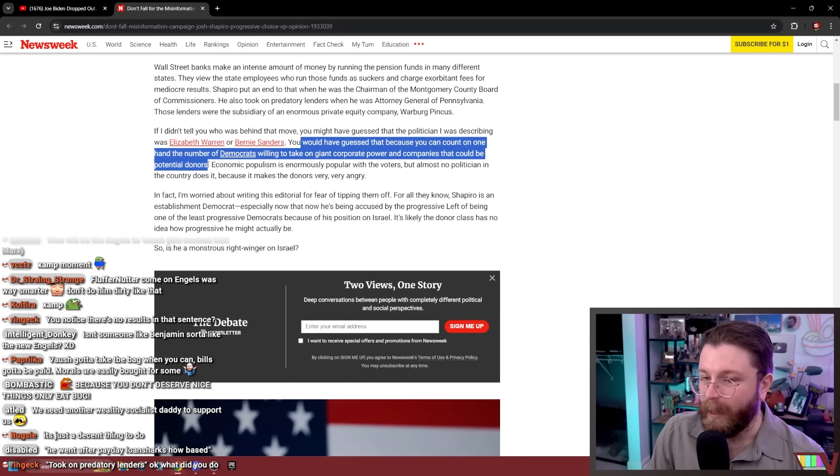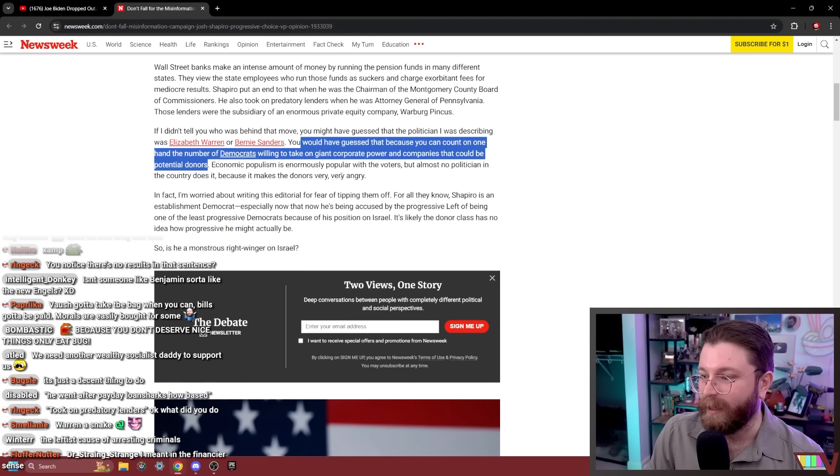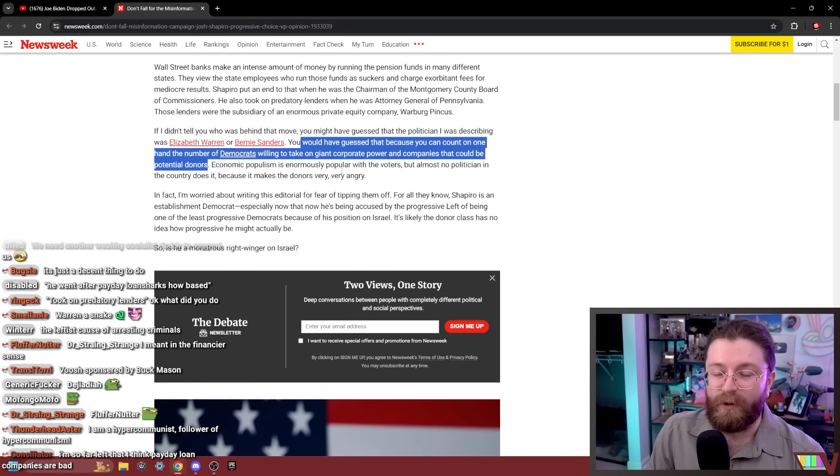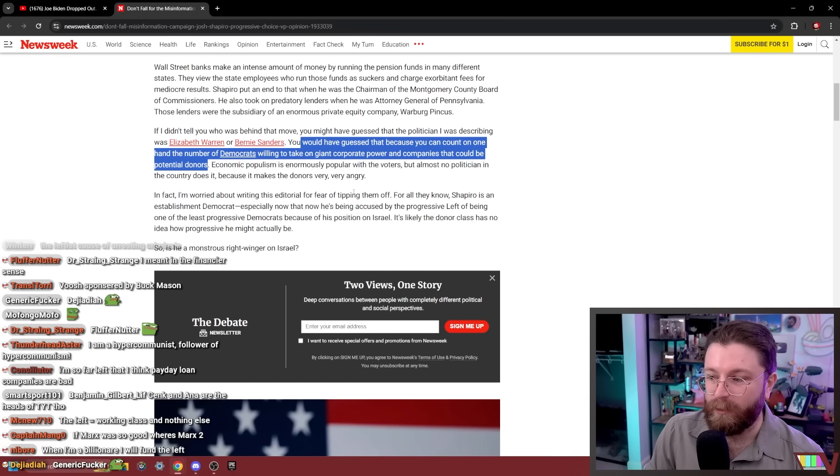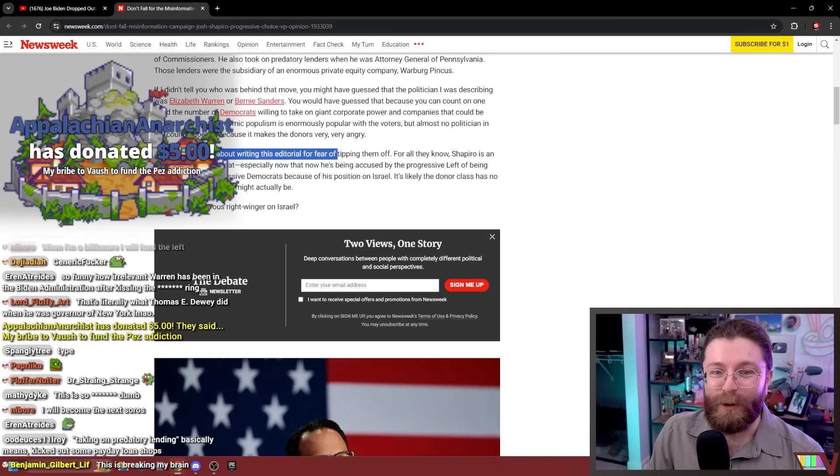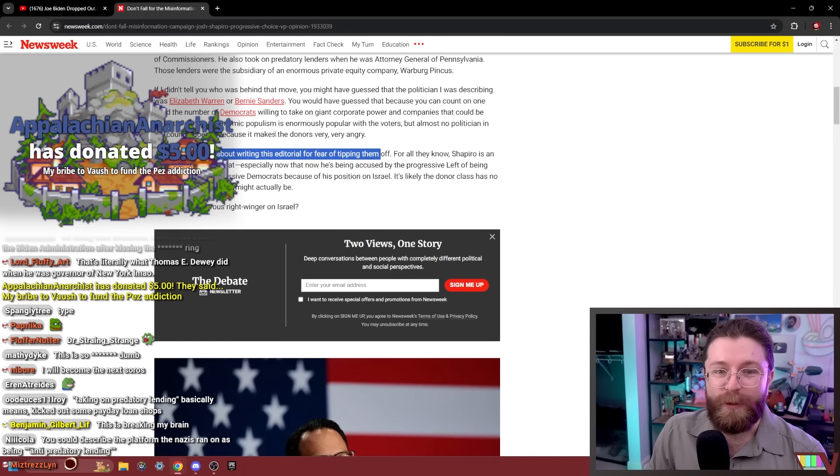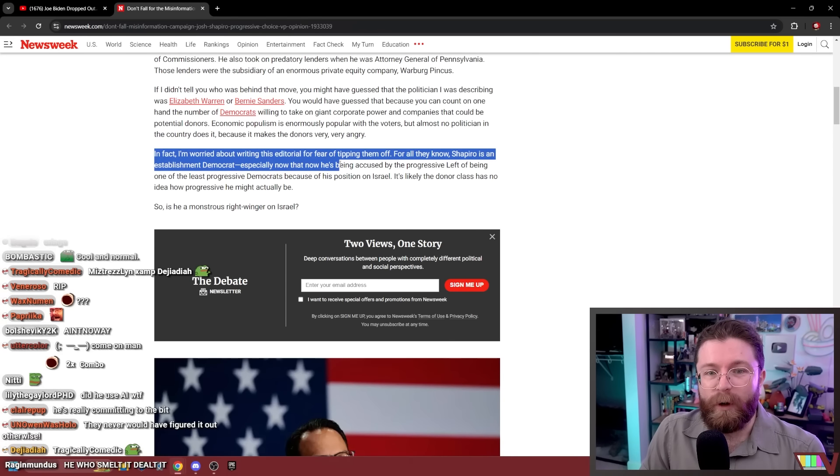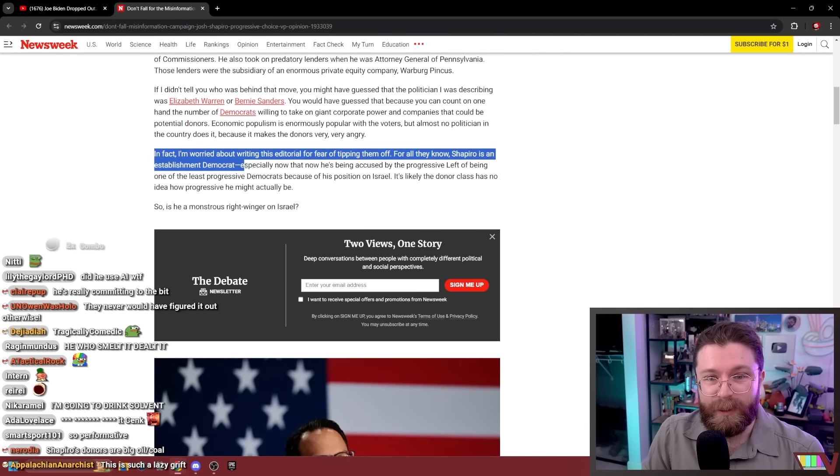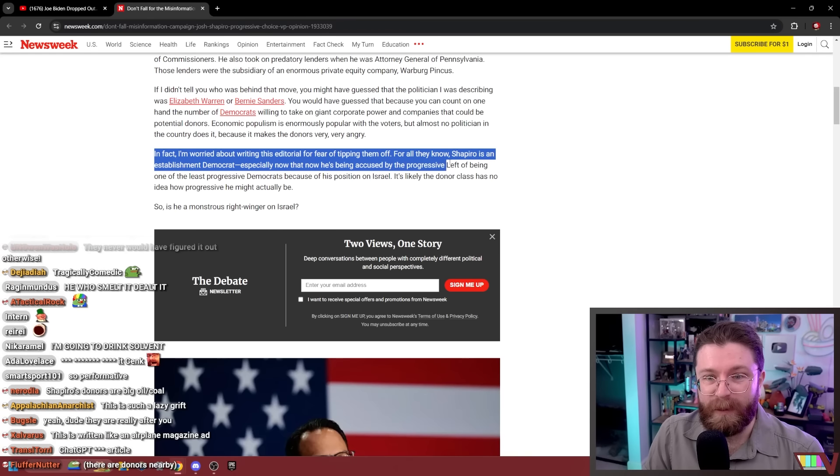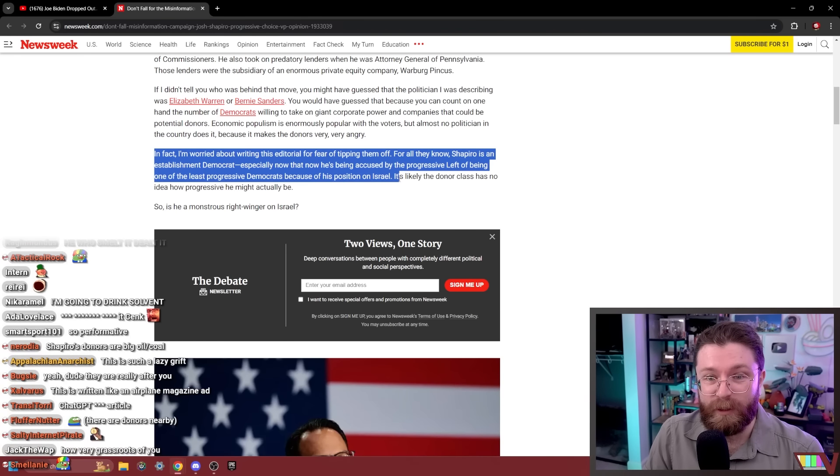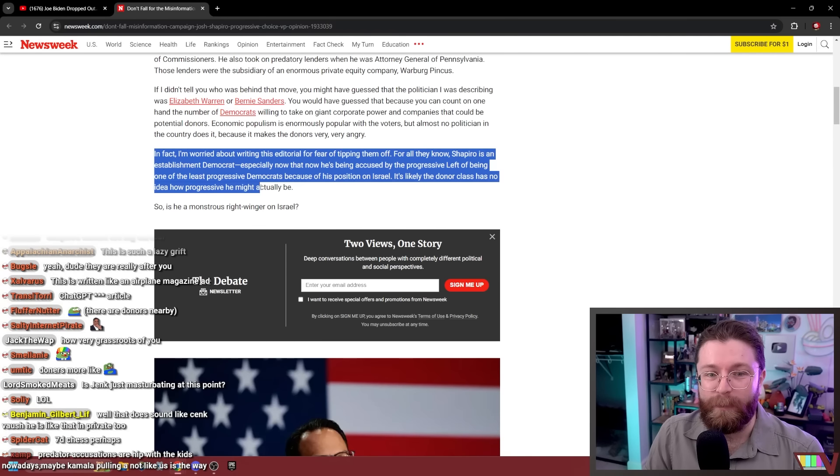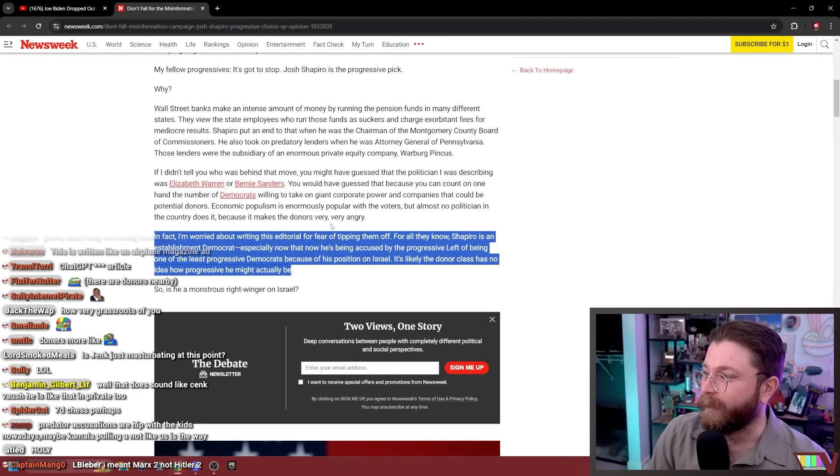You would have guessed that because you can count on one hand the number of Democrats willing to take on giant corporate power and companies that could be potential donors. Yeah, dude. Mainstream Democrats definitely never oppose predatory lending. That's true. Only communists push for anti-predatory lending laws. That's so true. That's so correct. In fact, I'm worried about writing this editorial for fear of tipping off the donors. Me when my check clears. In fact, I'm worried about writing this editorial for fear of tipping them off. For all they know, Shapiro is an establishment Democrat, especially now he's being accused by the progressive left of being one of the least progressive Democrats because of a position on Israel. It's likely the donor class has no idea how progressive he might actually be.